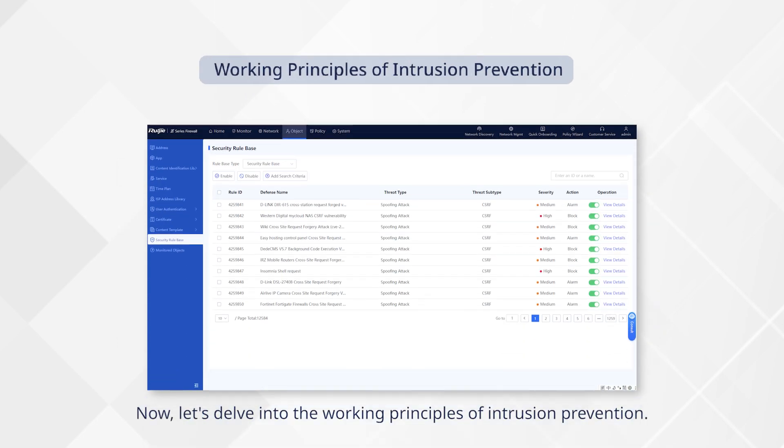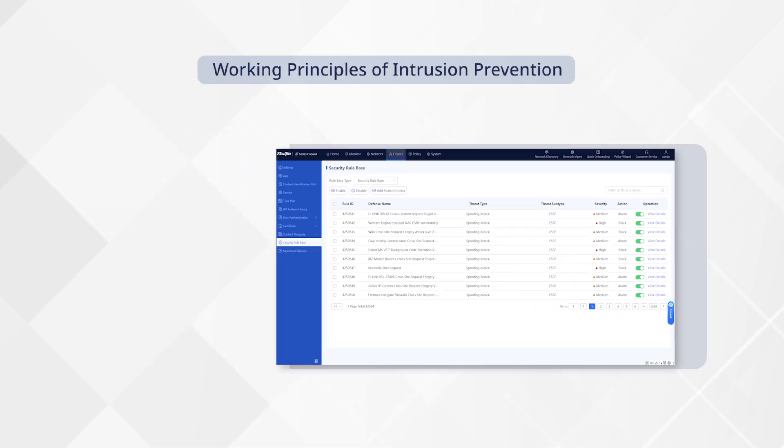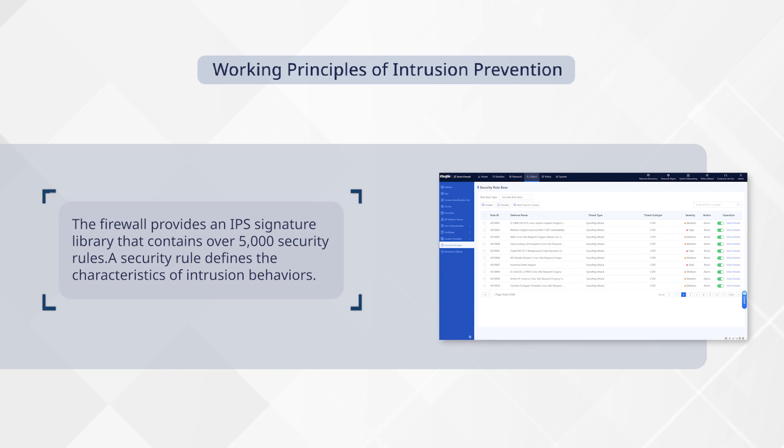Now, let's delve into the working principles of intrusion prevention. The firewall provides an IPS signature library that contains over 5,000 security rules.